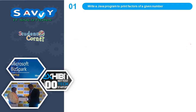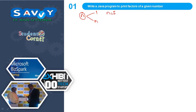The first one is: write a Java program to print factors of a given number. Before discussing about this, I need to tell one small concept. If I take n, the factors are in between 1 to n, and whichever number divides n with remainder 0 is called a factor.